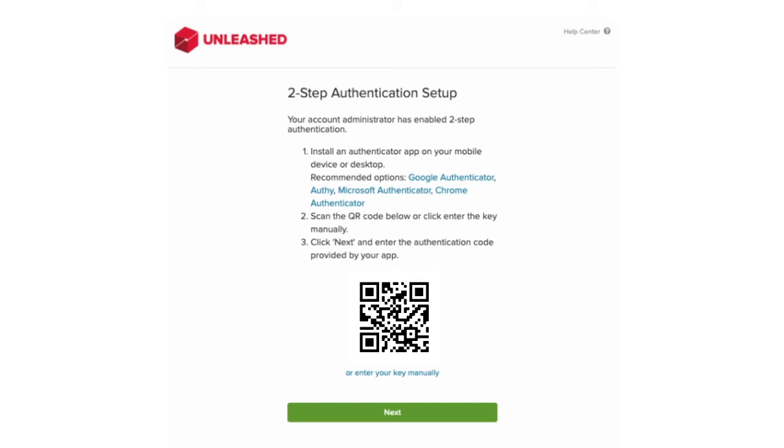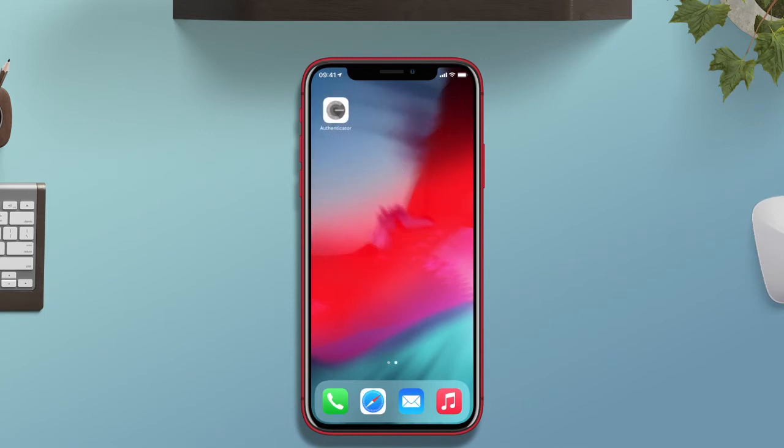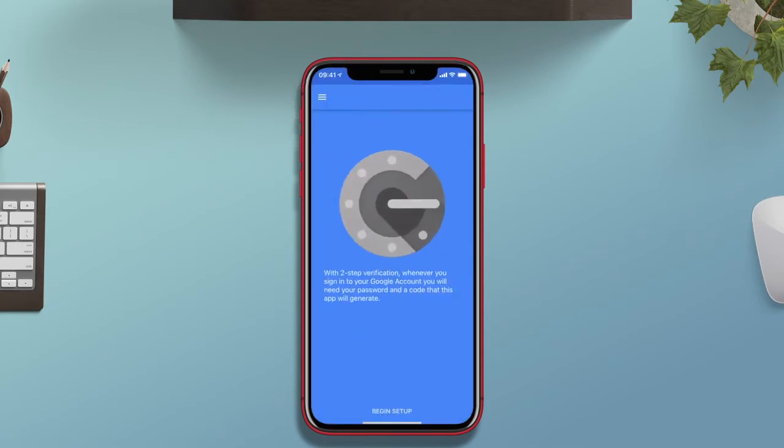Today we're going to be using Google Authenticator. This application is going to give you a one-time short-term secret key that you're going to enter into Unleashed as you log in. I've downloaded this on my mobile device.